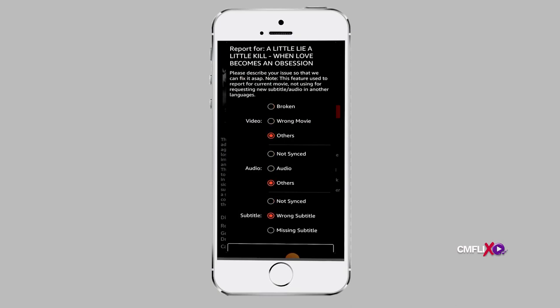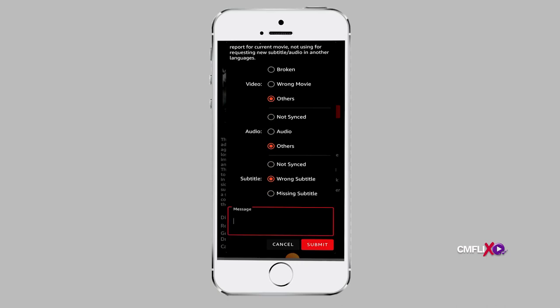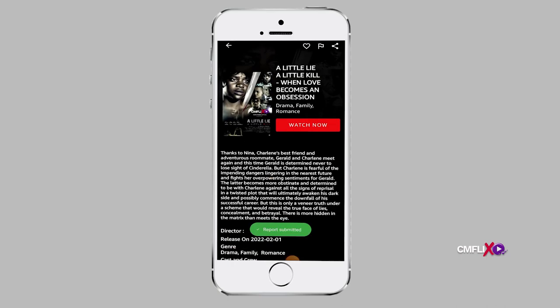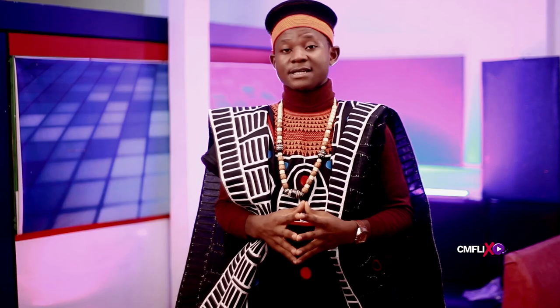You have the liberty to type in any other problem you might notice, then you submit. From here, the technical team will take care of the rest.